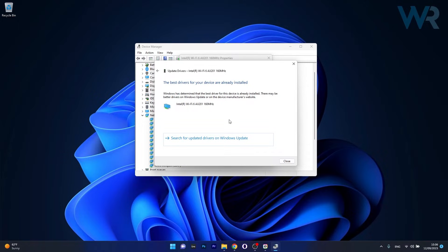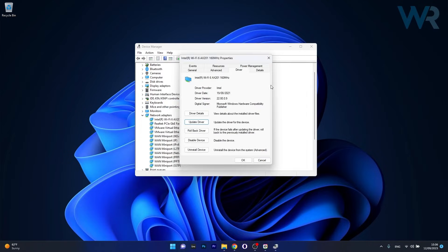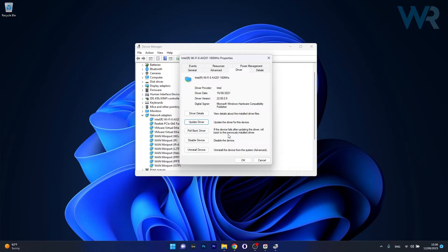Afterwards you can restart your computer but if this method doesn't prove useful you can also roll back the drivers. So click on Roll Back Drivers and this will roll back to the previously installed driver.